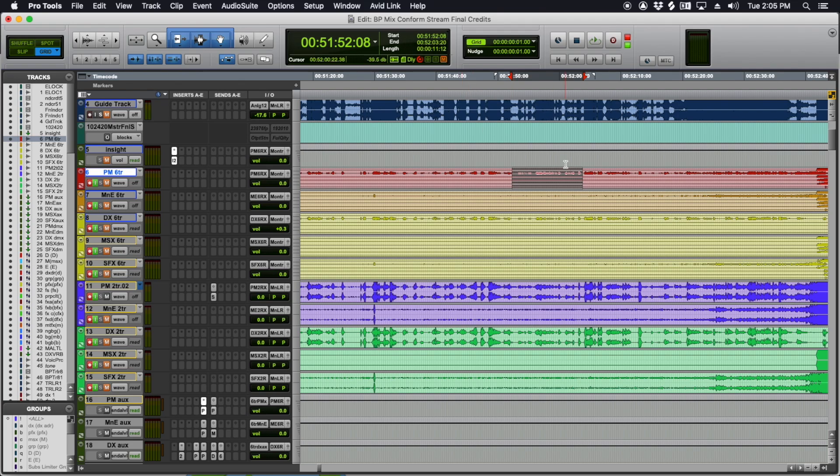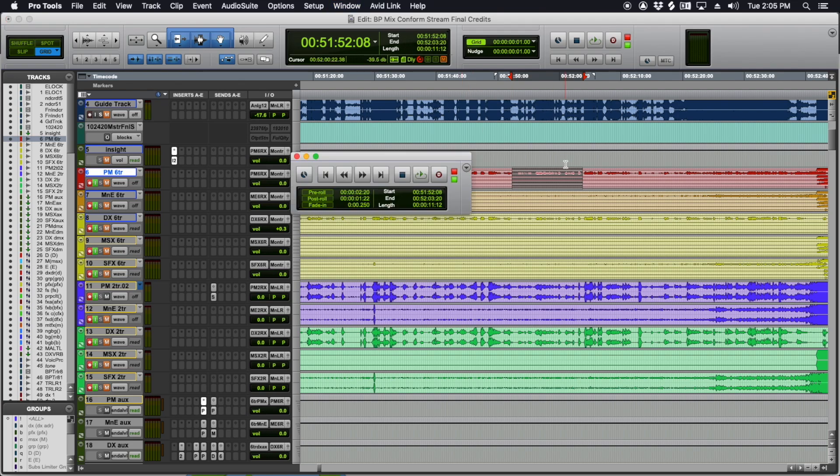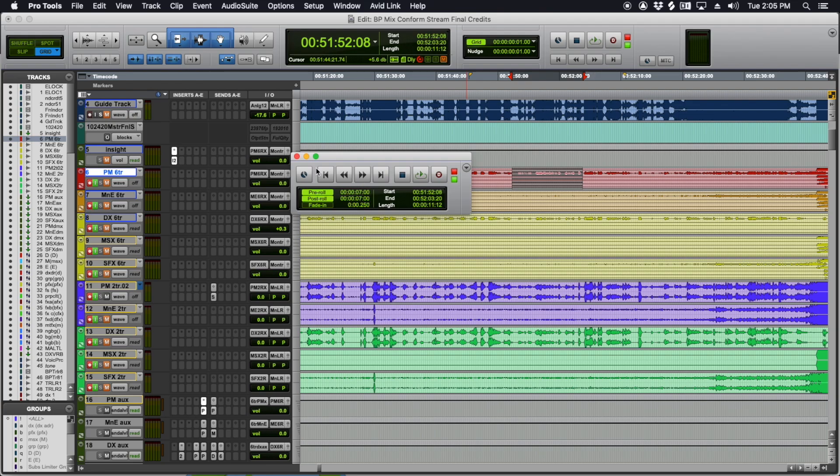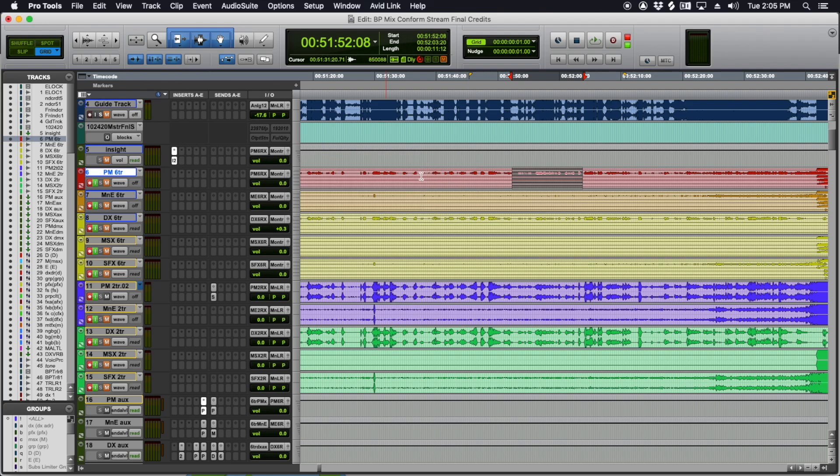And you want the pre and post roll to be a second or two longer than your longest reverb. So usually pre-roll you can get by with less. But let's see, pre-roll will do seven. Post roll will do seven. See how that's green. The other way you can enable it is command K.